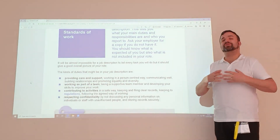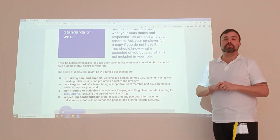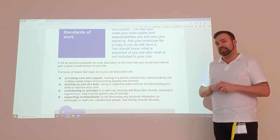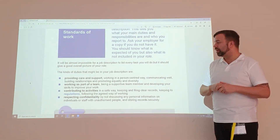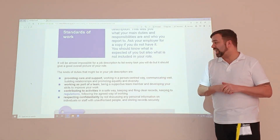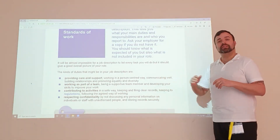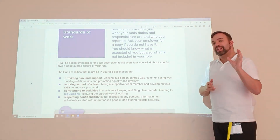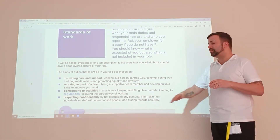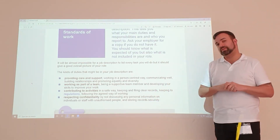The job description will list all the tasks which you're required for. However, it doesn't mean that just because something isn't on the job description there aren't more tasks, because you'll normally find at the bottom of the job description it will state something along the lines of any other reasonable request.